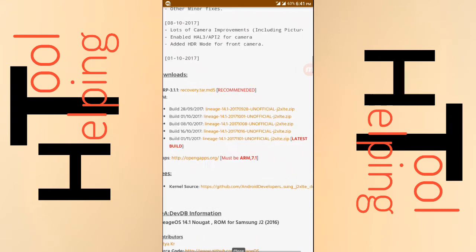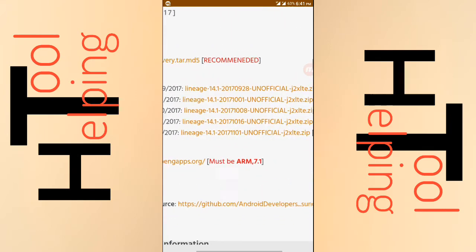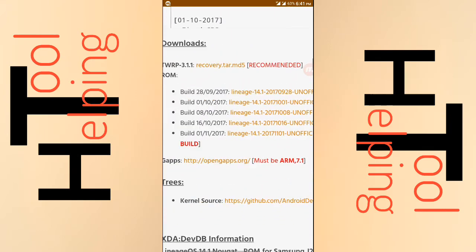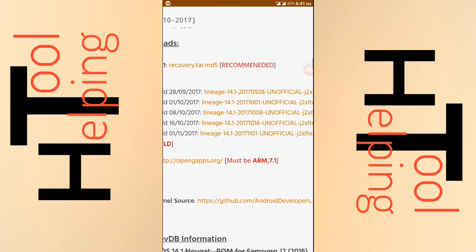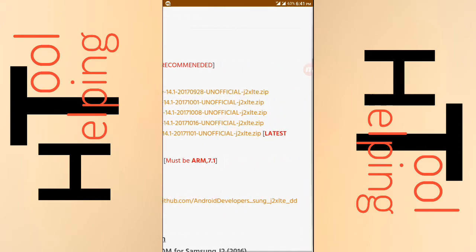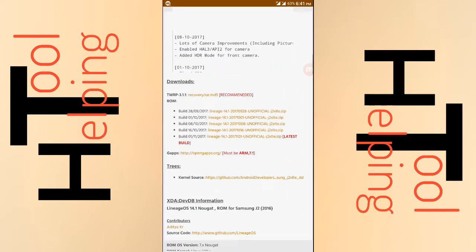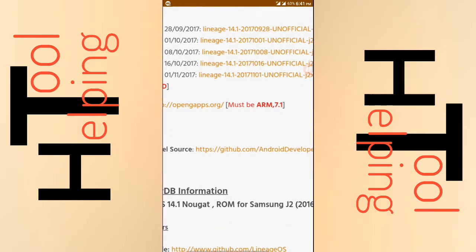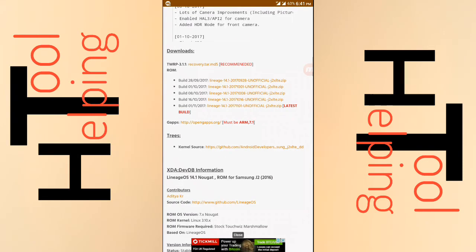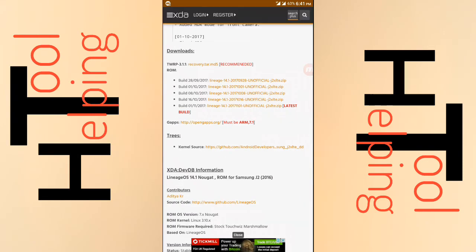Here you can see the latest build and you can download it from there. The GApps link is here, you can download it from there.